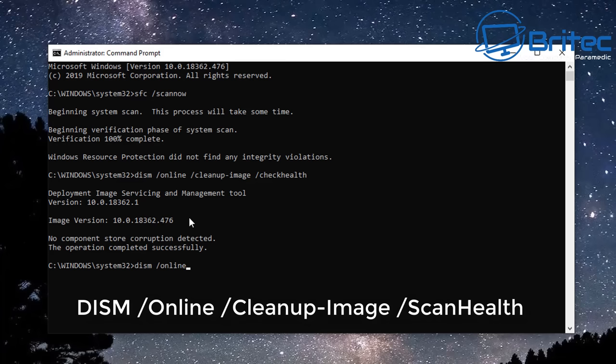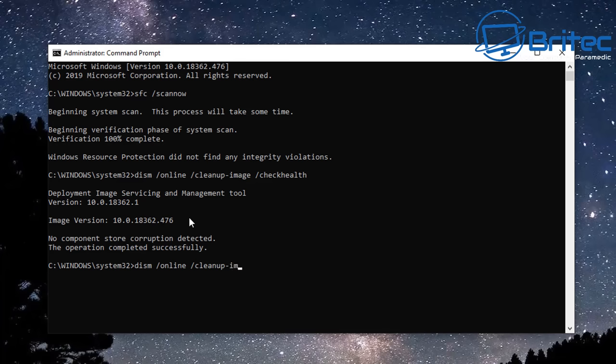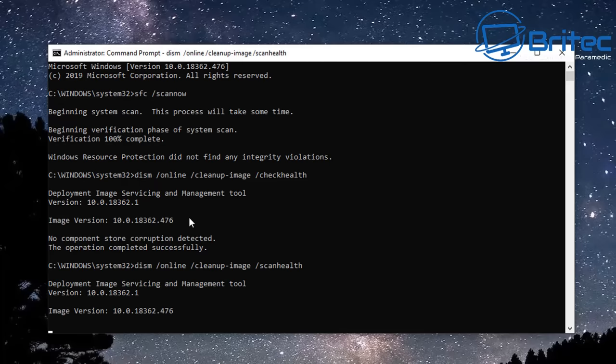What this is going to do is basically scan the Windows image for any sort of corruption and then it will basically detect that. So just again type that out and push Enter and let that run. It does take a fair bit of time so just be patient and let it finish its scan.